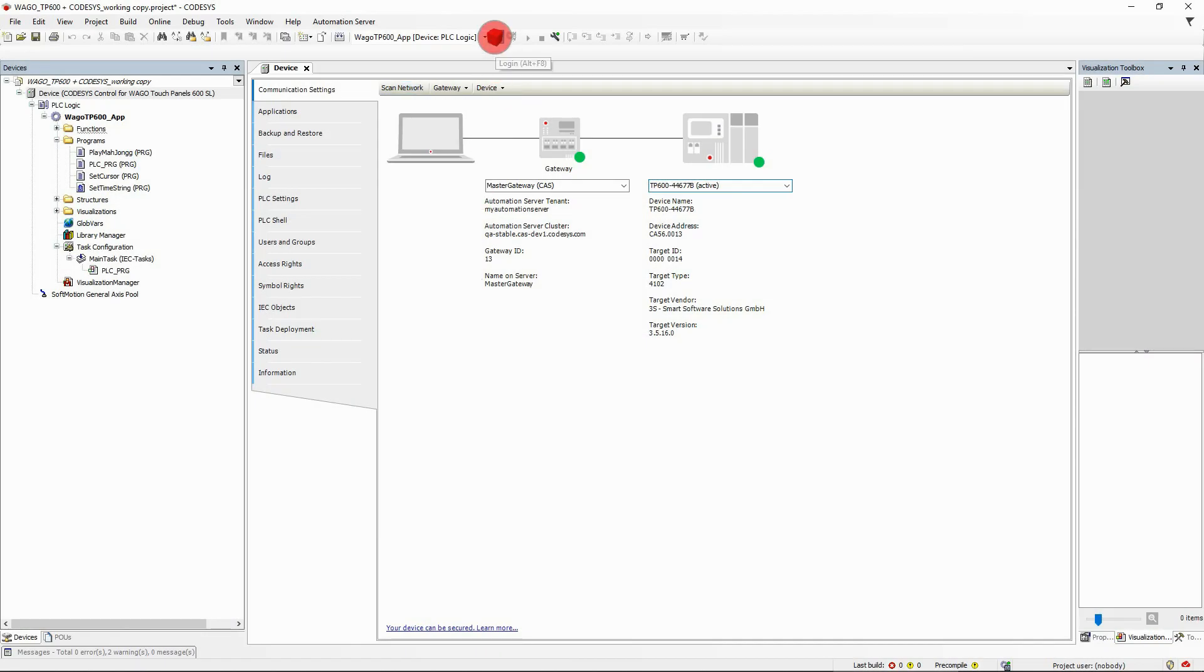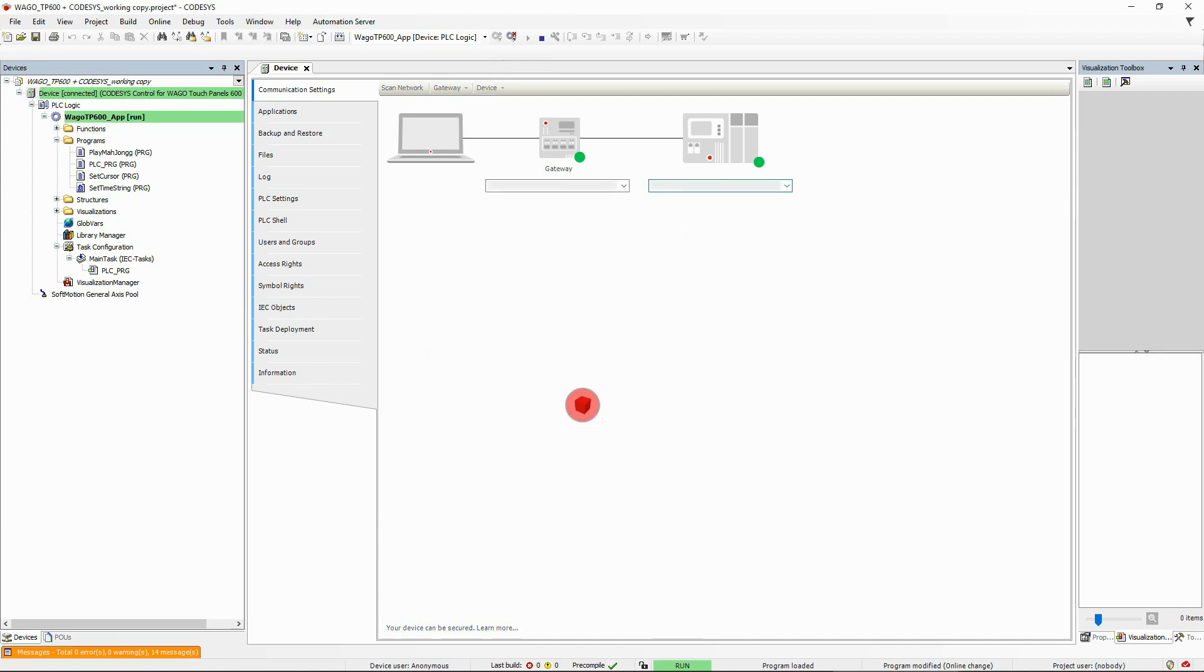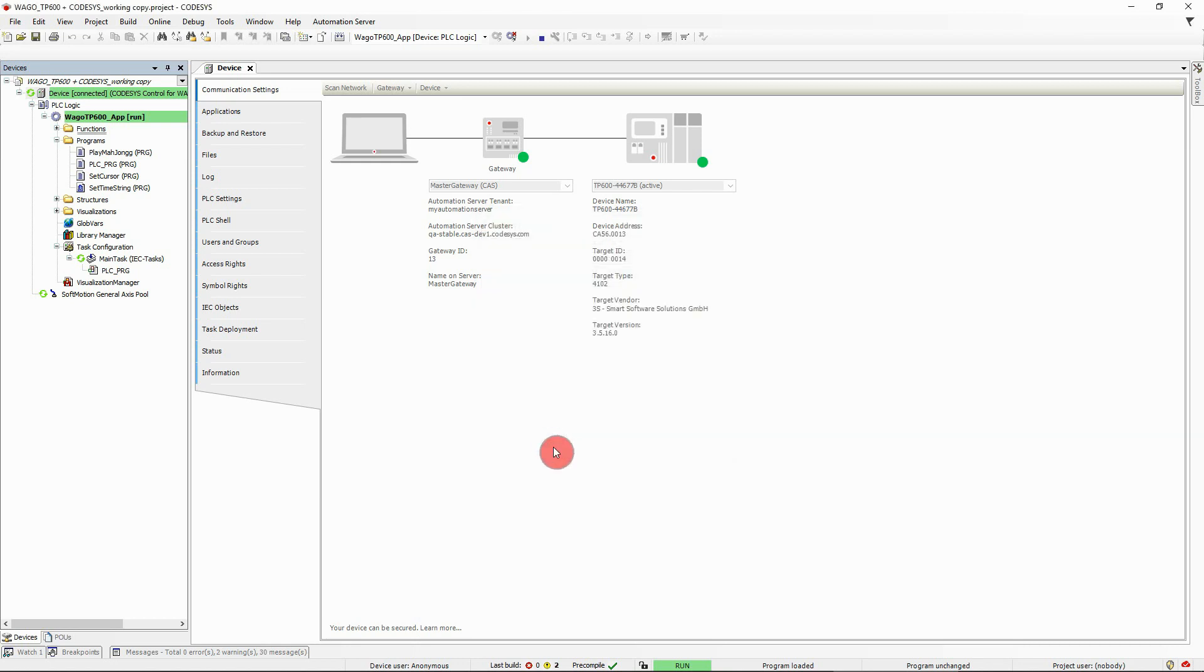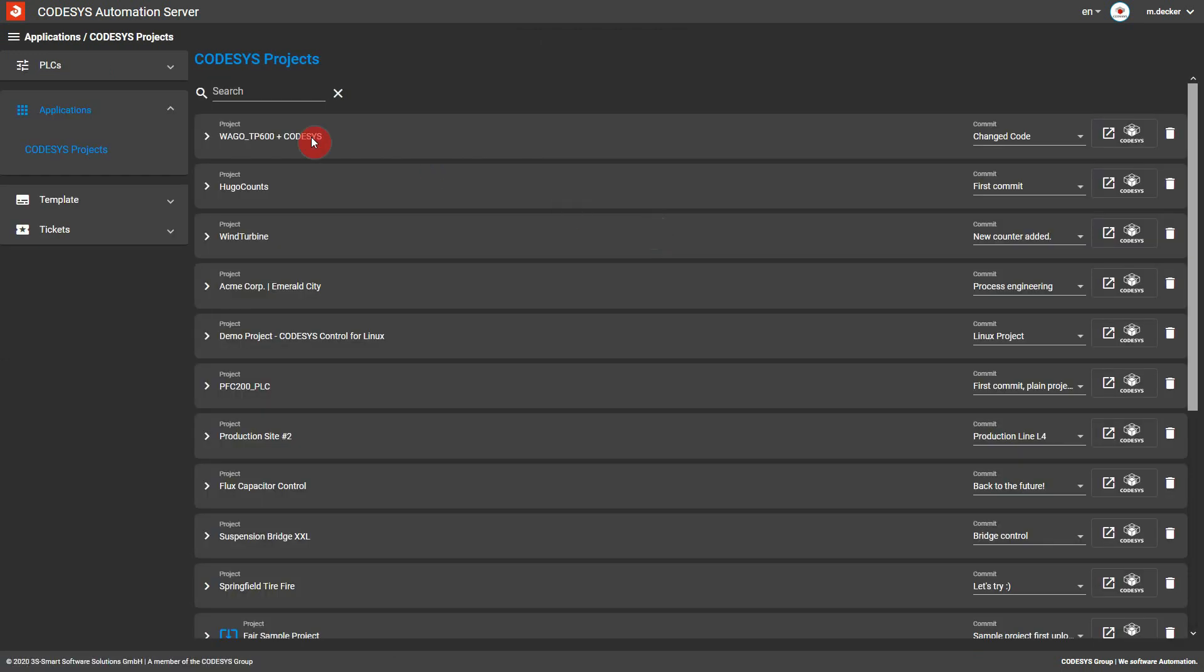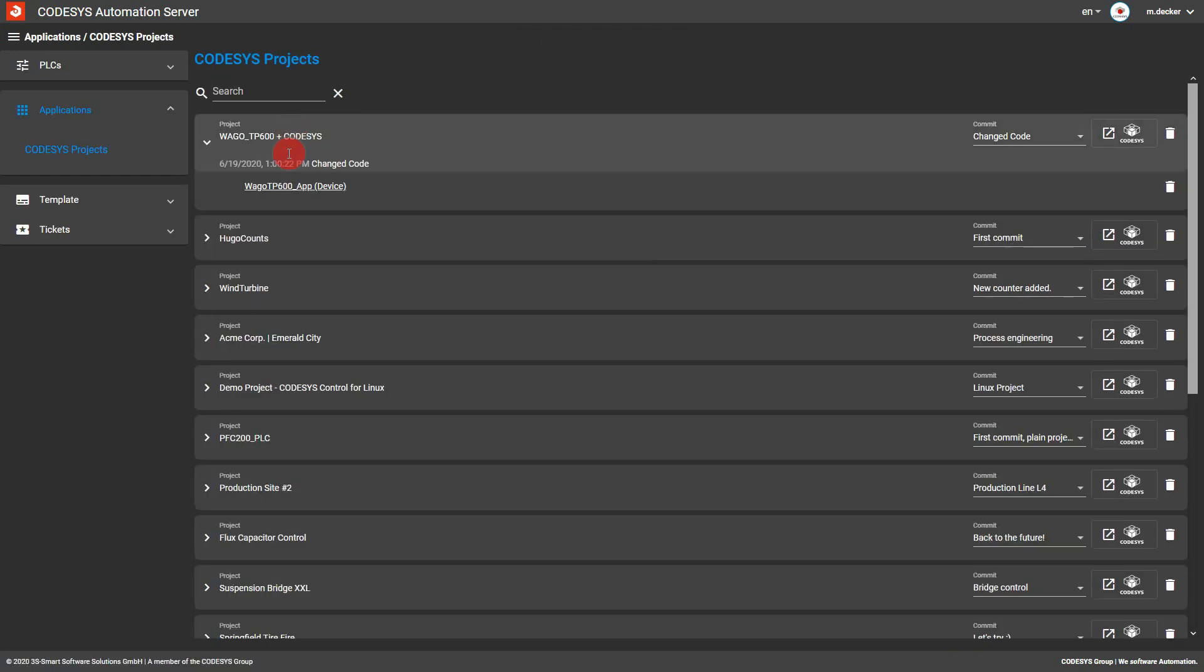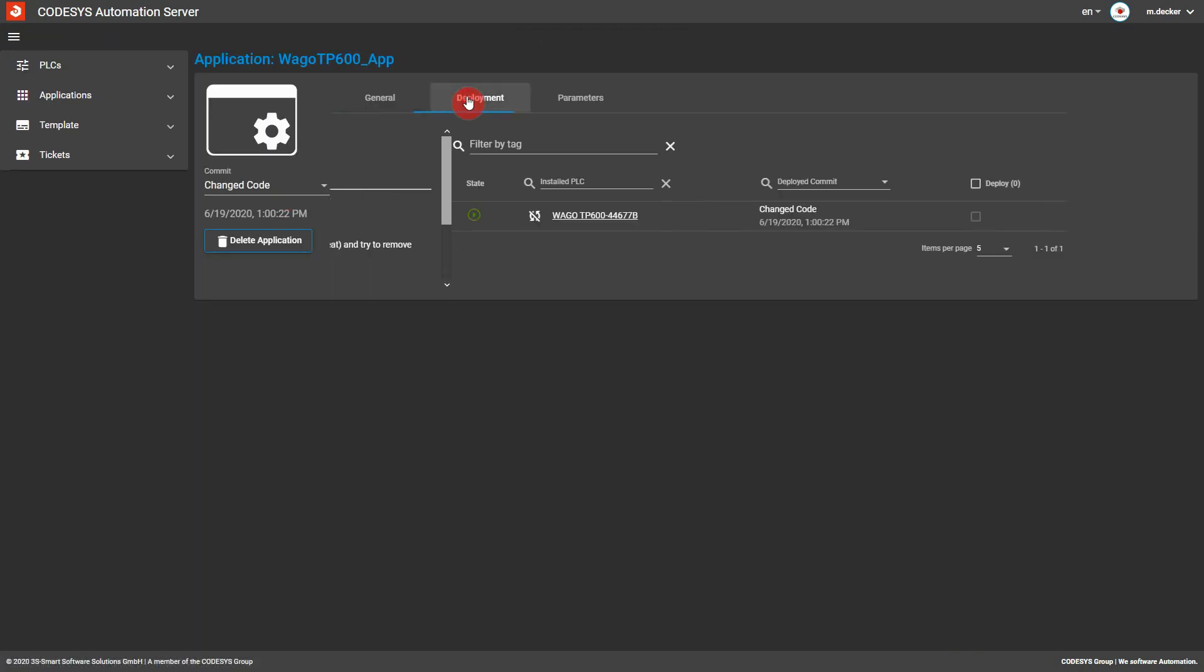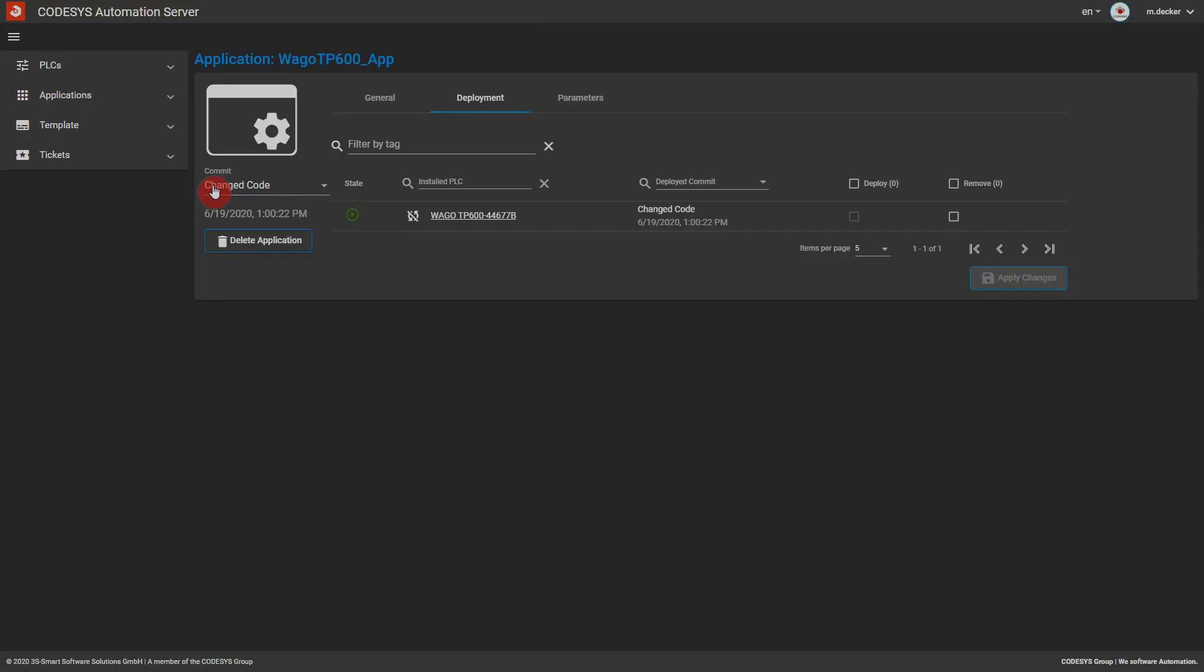In the development system, you are requested to decide between online change or download after an application has changed and a login shall be performed. Activate the Update Boot Application checkbox to synchronize boot application and project automatically with the Automation Server. At the same time, the updated version will be assigned to the associated PLC on the Automation Server. This way, the latest version is always available and up-to-date on the server. Amazing!